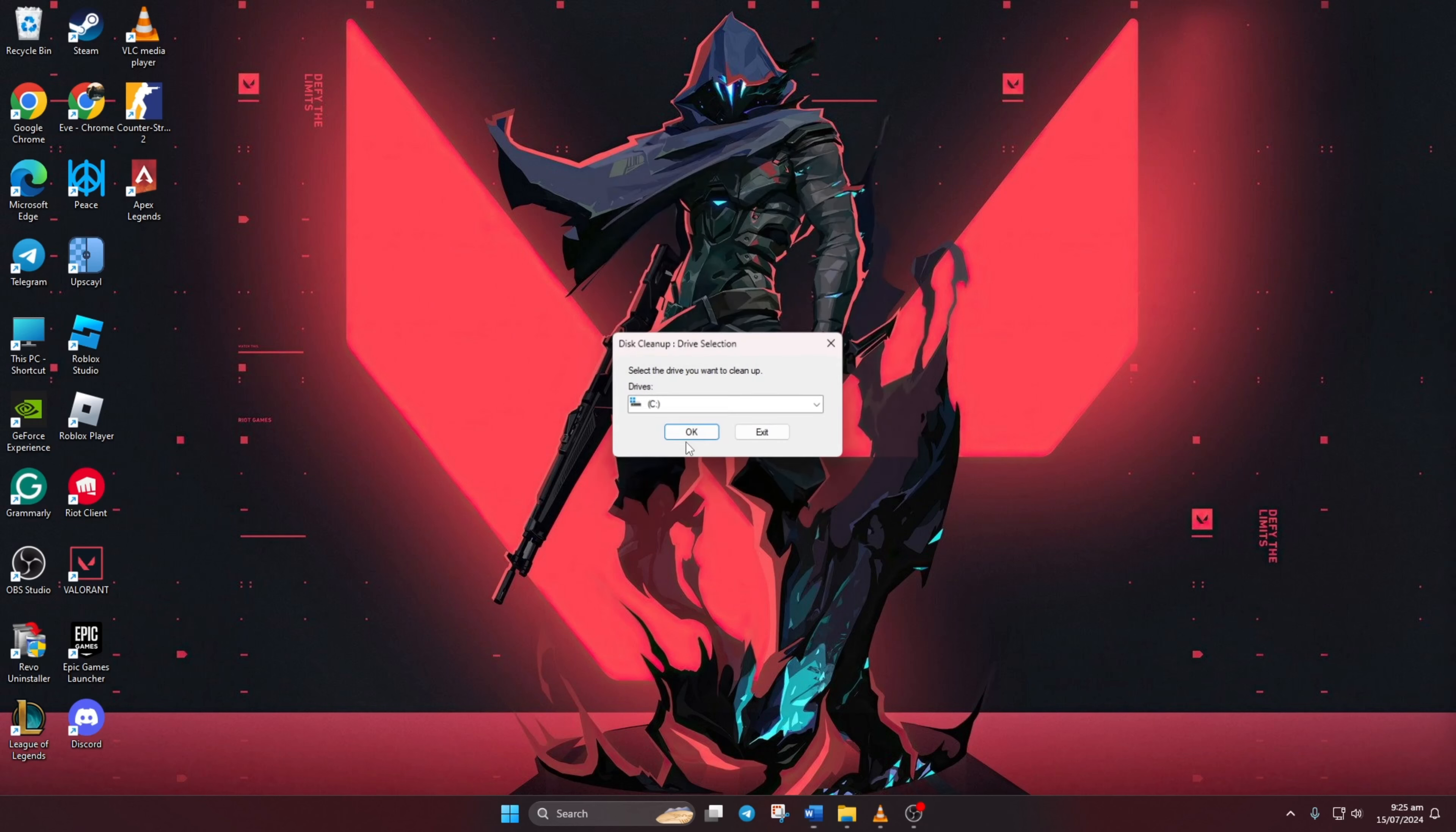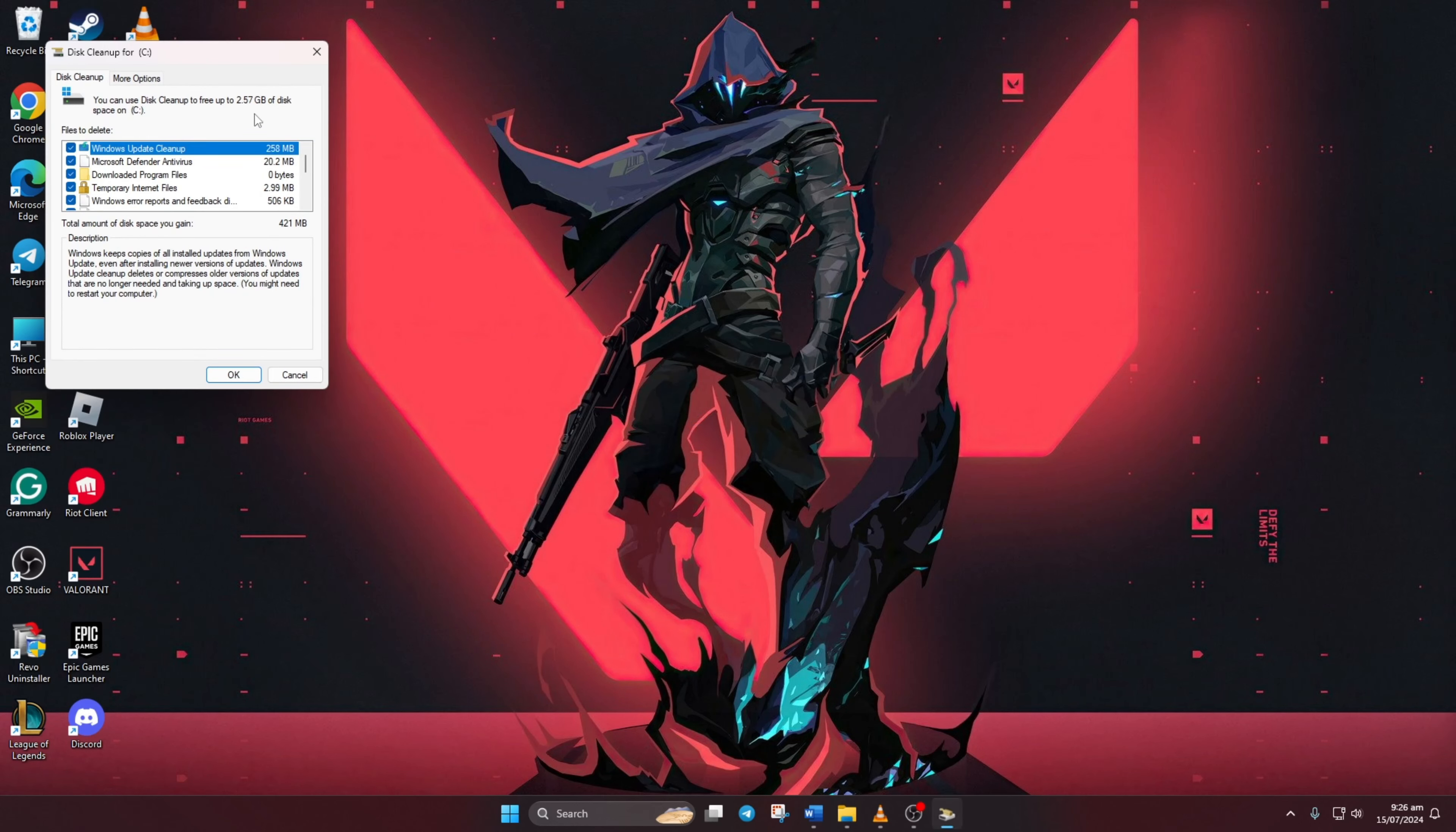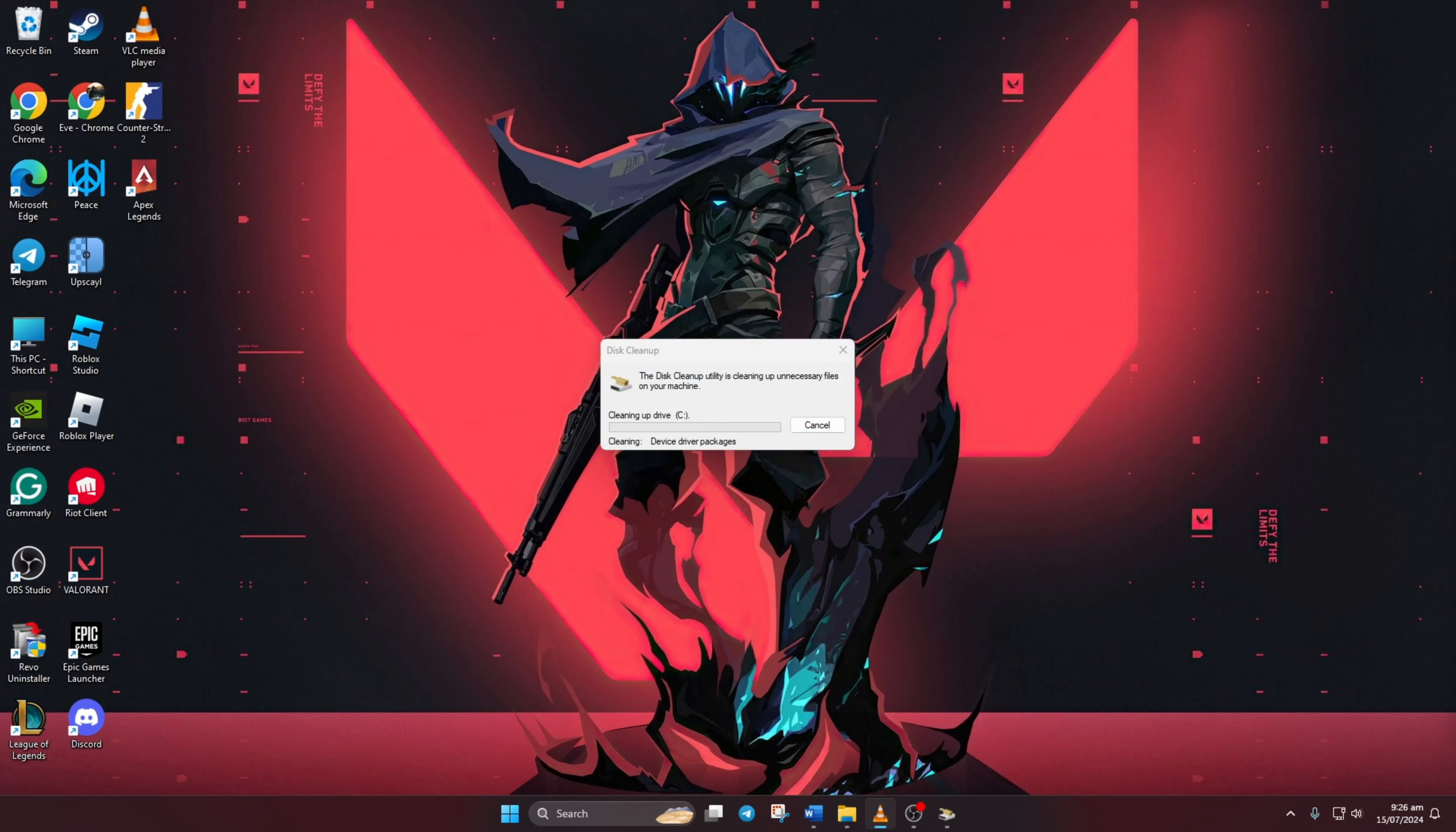Then select the C drive again and click OK. When the next window appears, tick all the boxes. A window will pop up, select 'delete files'. Now restart your computer and Valorant should launch without any problems.